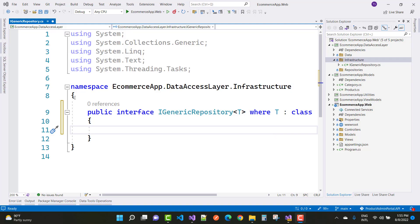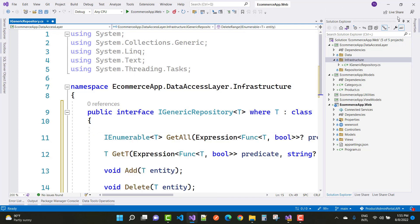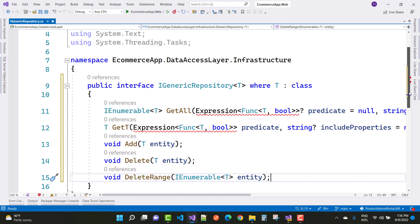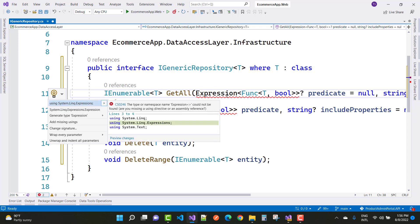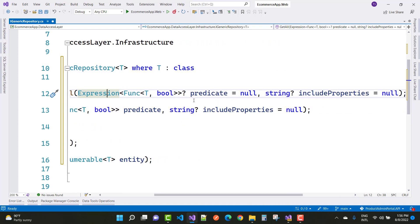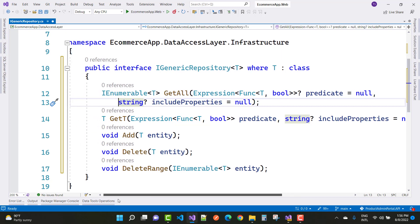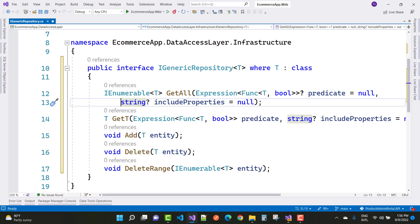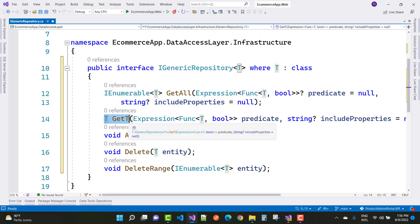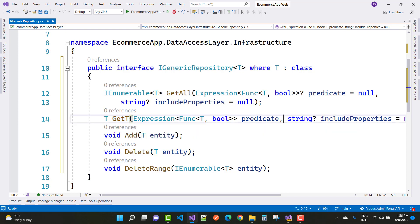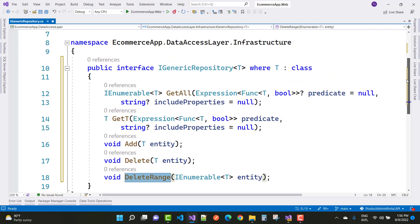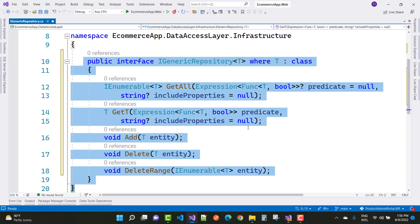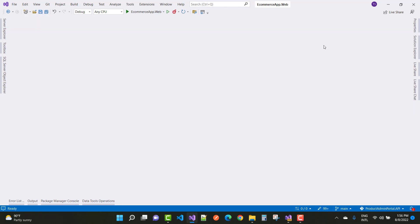In IGenericRepository, add generic functions related to each model. Here we have some abstract methods: IEnumerable of T GetAll — to get all related data — with an Expression predicate (from System.Linq) which can be null, and an includeProperties parameter also null. There's also GetById, Add, Delete, and DeleteRange methods for the shopping cart project.